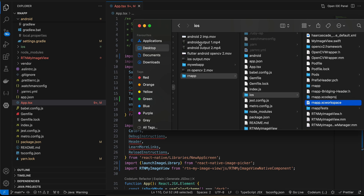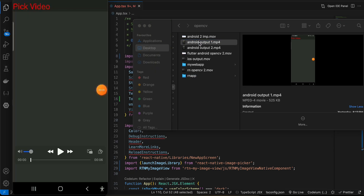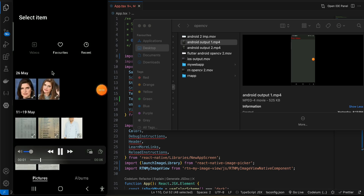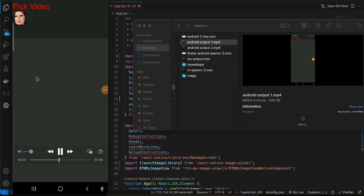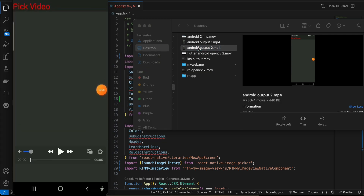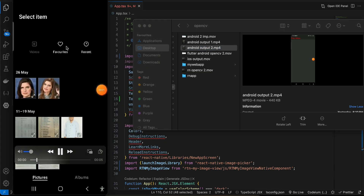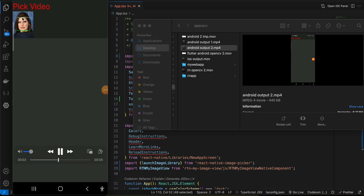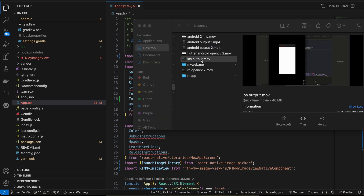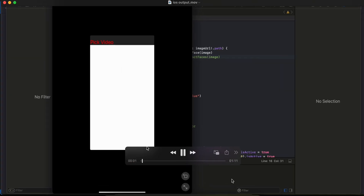This is the demo for Android. There are two demos: in the first one, I click the 'Pick Video' button, select an image, and you can see I'm extracting a face from that particular image. In the second demo, I select an image and draw a rectangle around the face. I'll show you both approaches.